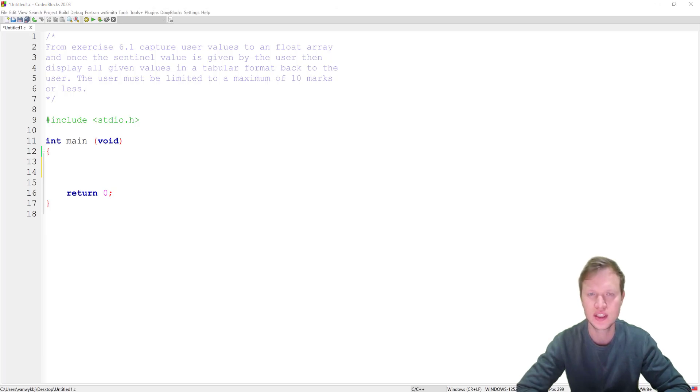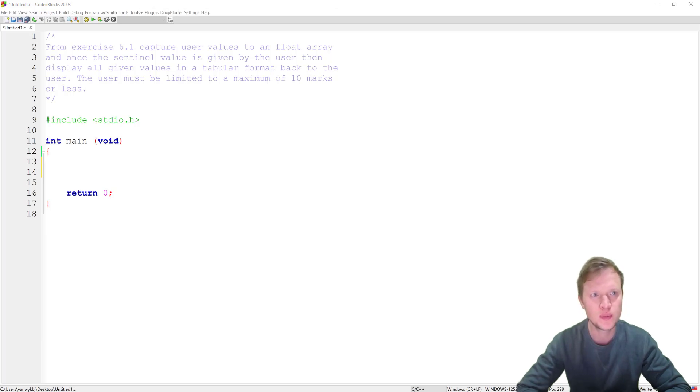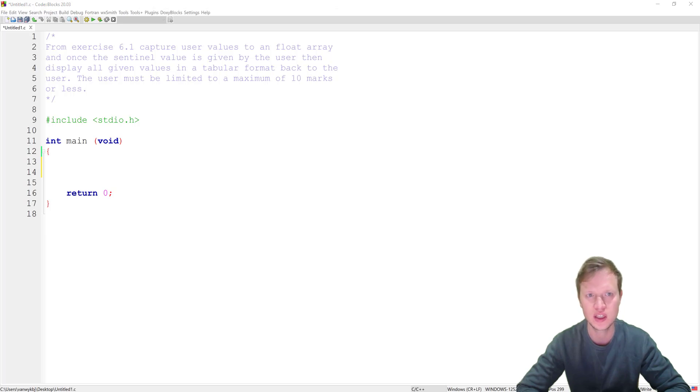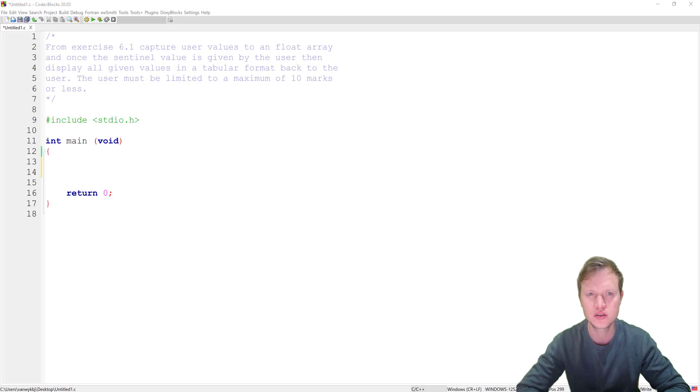So let's read the question together. From exercise 6.1, capture user values to a float array, and once the sentinel value is given by the user, then display all the given values in a tabular format back to the user. The user must be limited to a maximum of 10 marks or less.